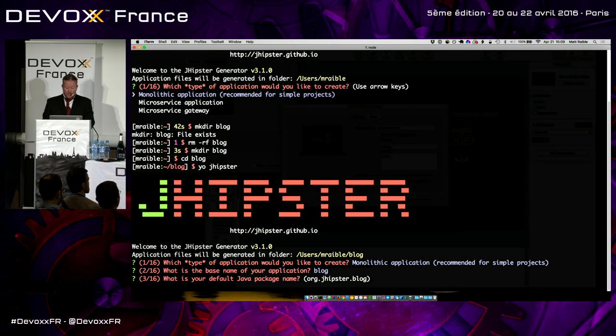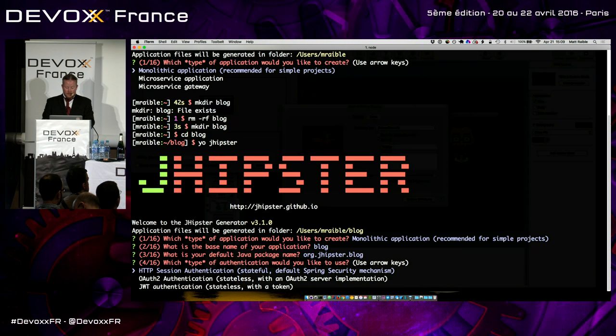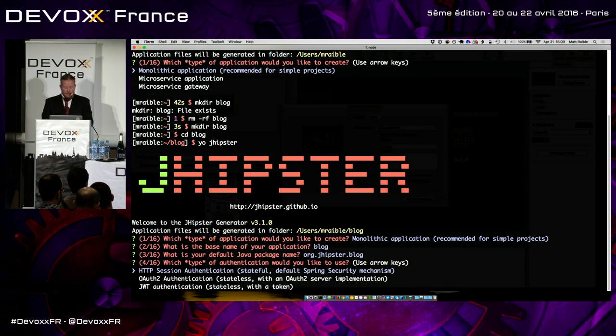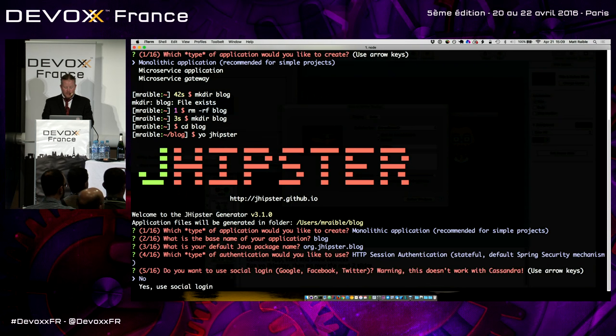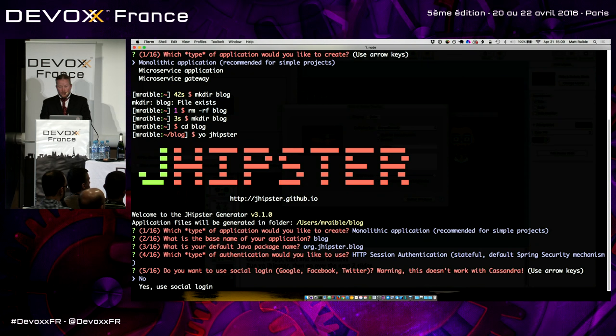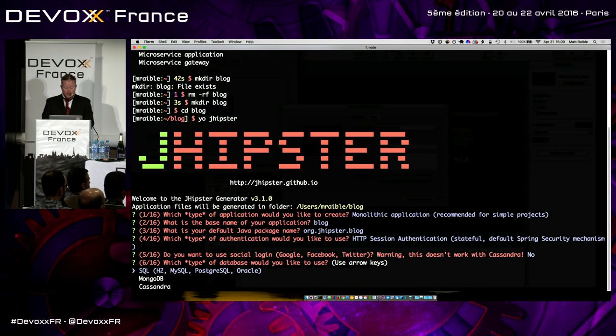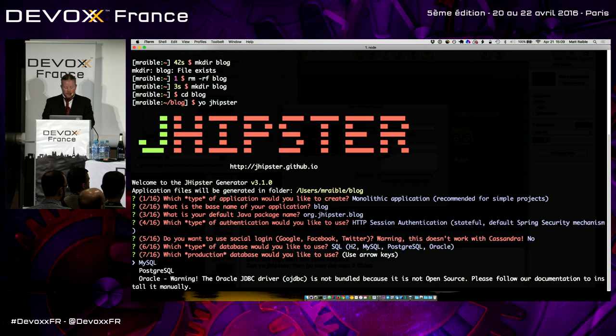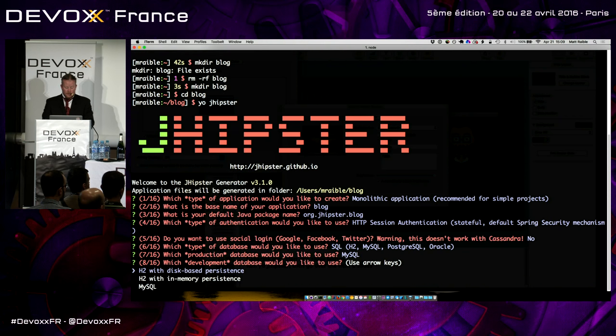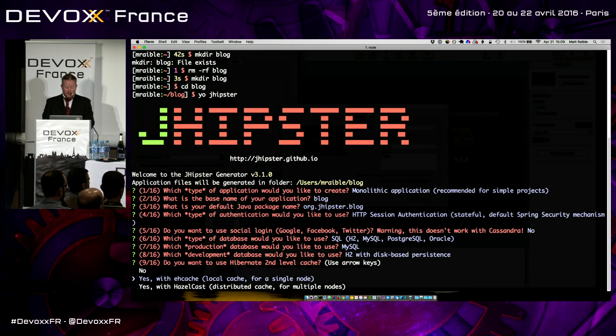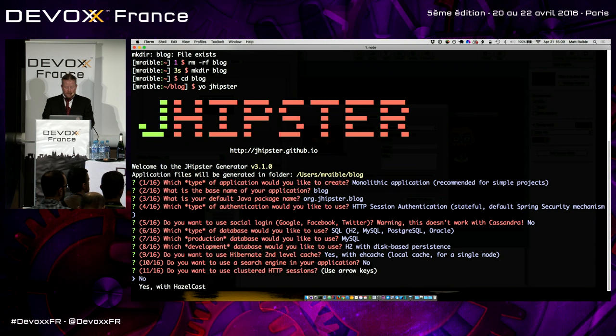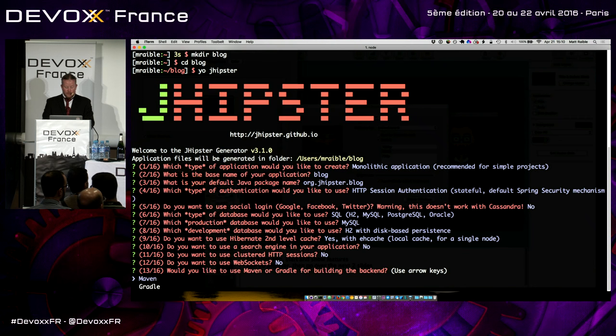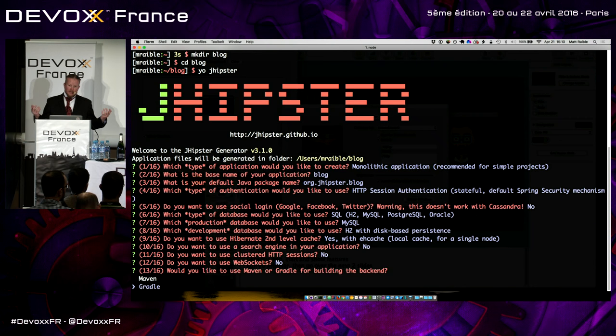Base name is going to be blog. We'll call it org.jhipster for our default package name. And I'm just going to use a lot of the defaults because it makes it easier. We'll just do HTTP session authentication. But you can see I can use OAuth2 or JWT. Do you want to use social login, Google, Facebook, or Twitter? No, thank you. SQL works for me. Production database. I'll just go with MySQL. And then development, H2 with disk-based persistence. We'll use EHCache because it's the default. Search engine. Nah, I don't really need it for this demo. Clustered HTTP sessions. Nope. Web sockets. Nope.